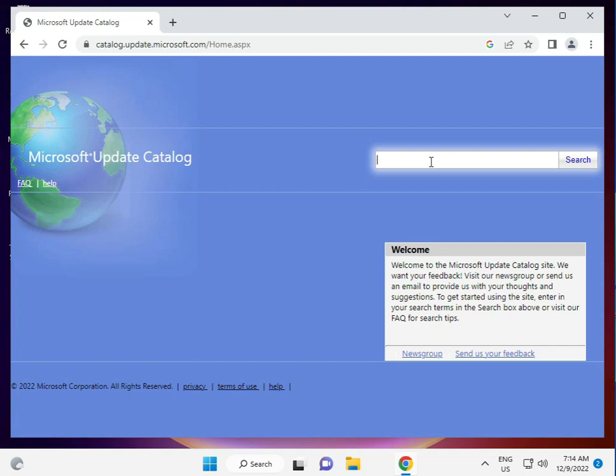Enter that KB series that's not installing, search, and then install. It's very simple.